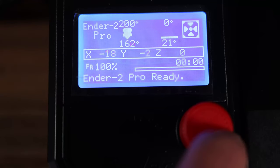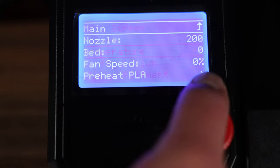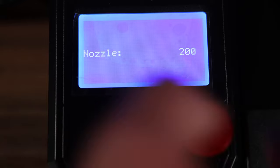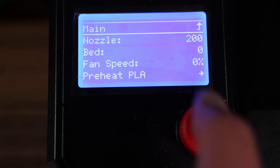First turn your printer on, go to temperature and make sure your nozzle is set to 200 degrees Celsius.